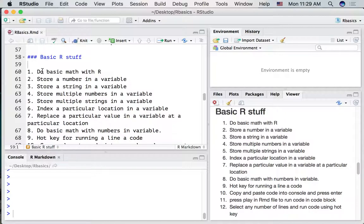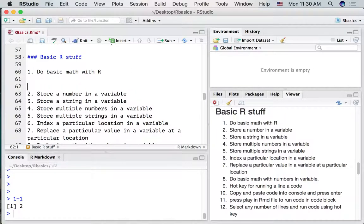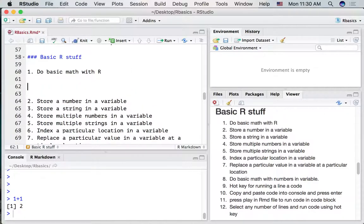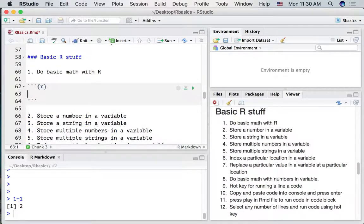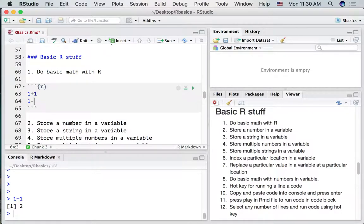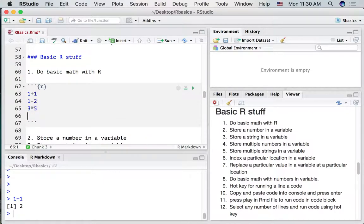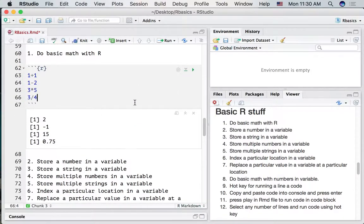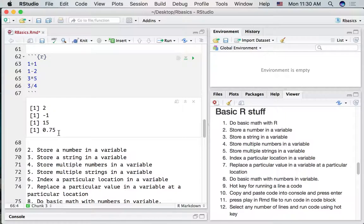We already know how to do some basic math with R. For example, we went into the console and typed one plus one and pressed enter to get our answer. Let's add some space, put in an R code block, and do some basic math inside our code block — some adding, subtracting, multiplying, and dividing. If we run this code block we should see the answers to each of these four different operations.